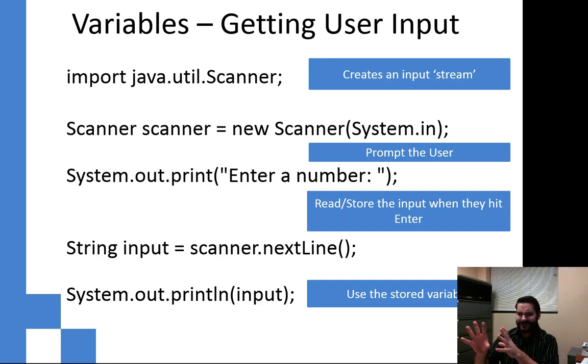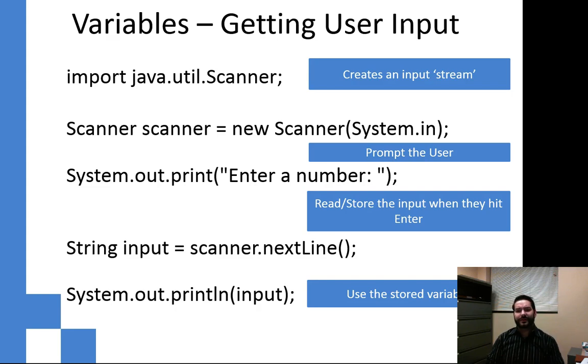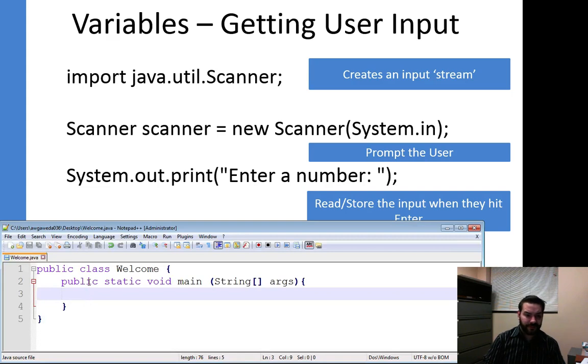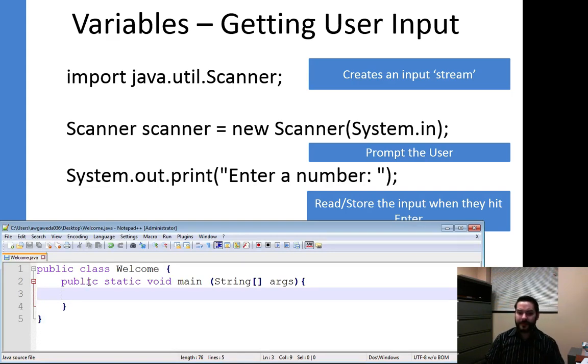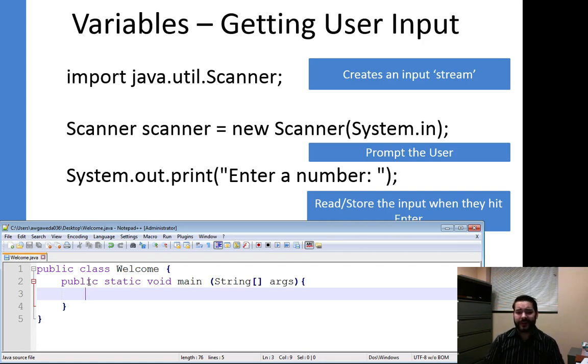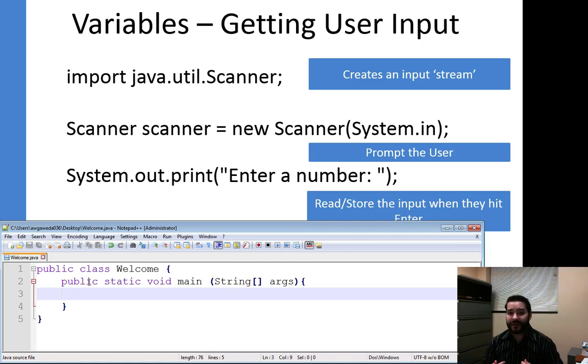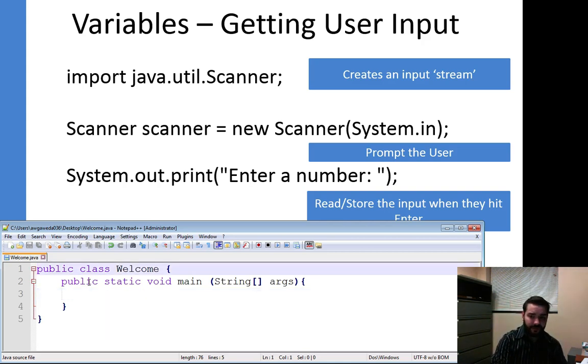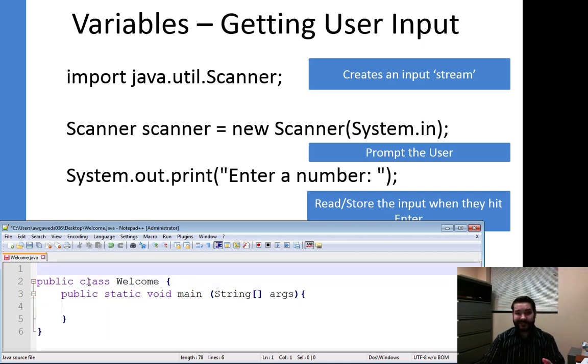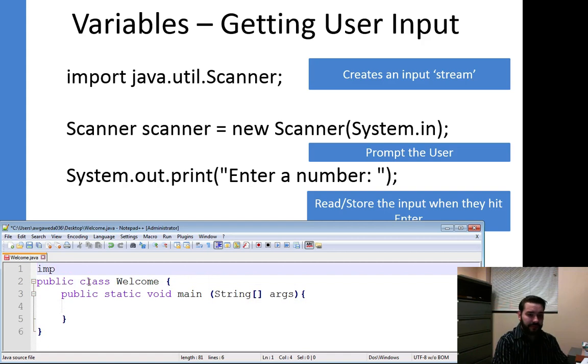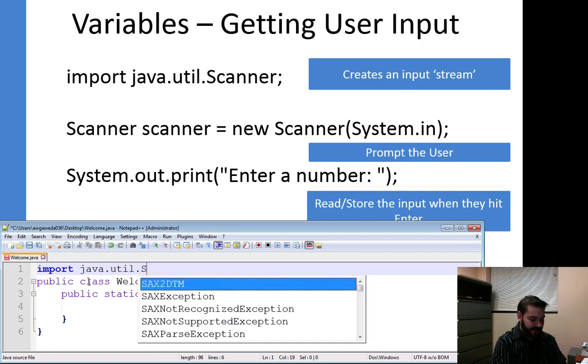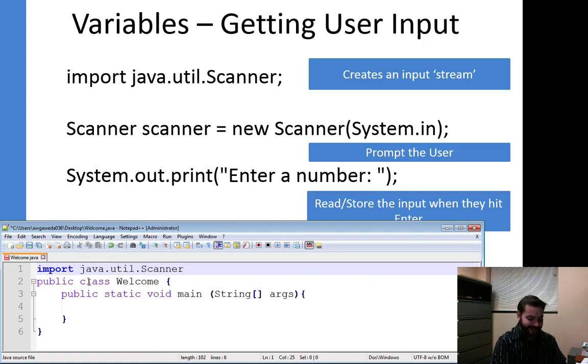Notice over here we've got a lot of stuff going on. The first thing is we include this idea of something known as an import statement. So I've blanked out our code and the import statement, where does it go? It actually goes in the very beginning. It actually goes outside of our public class welcome. It actually comes outside and I go import java.util.Scanner.